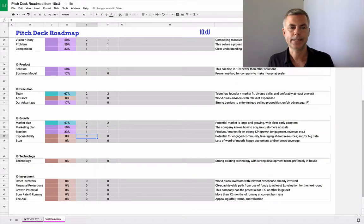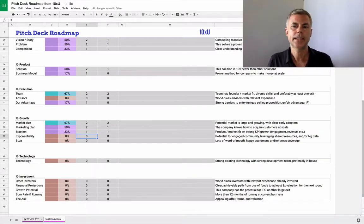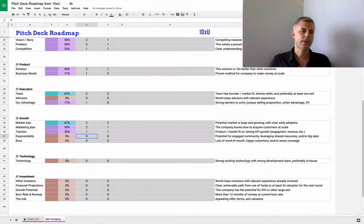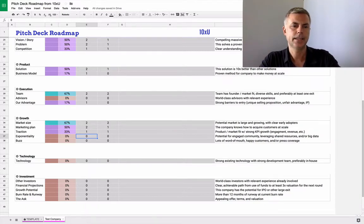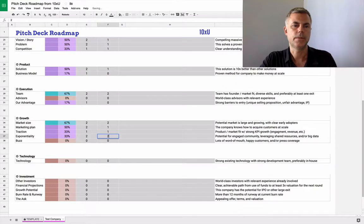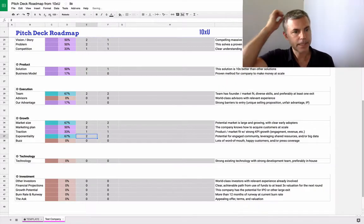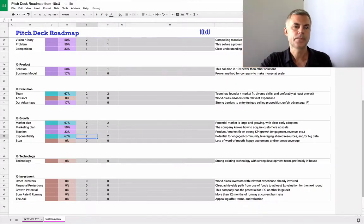Again, at 10XU, we're obsessed with exponentiality. So we want to see that you've got the potential for engaged community, staff on demand, leveraging shared resources, big data. Maybe there is some big potential here.